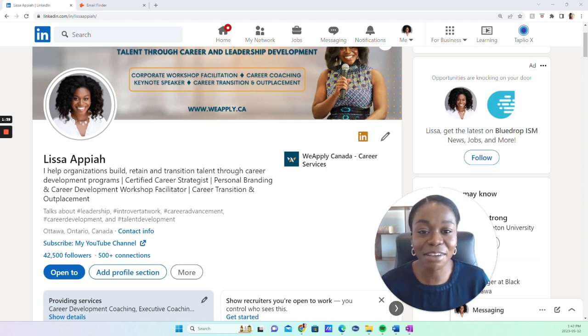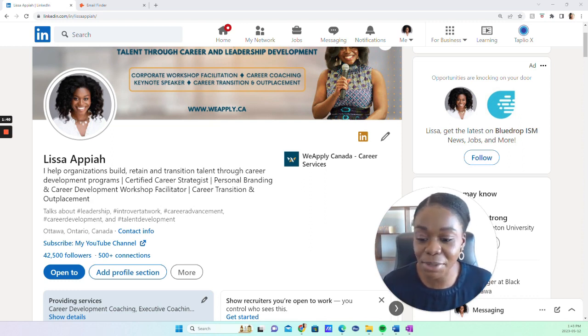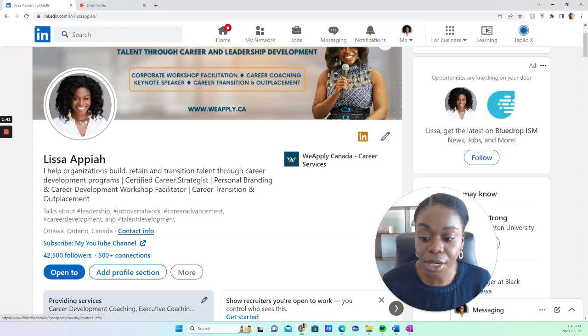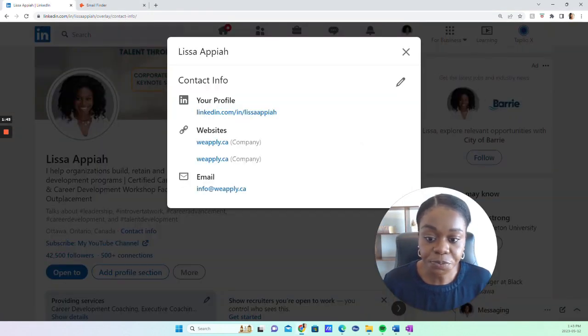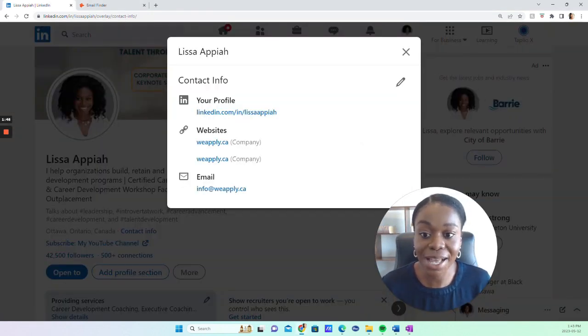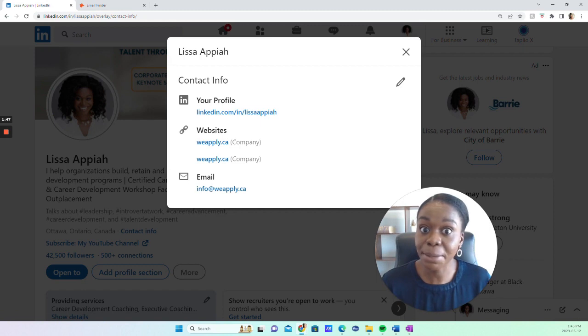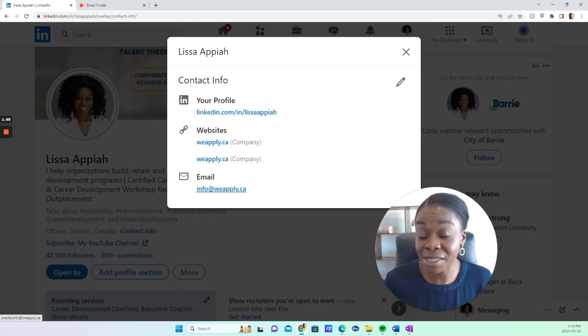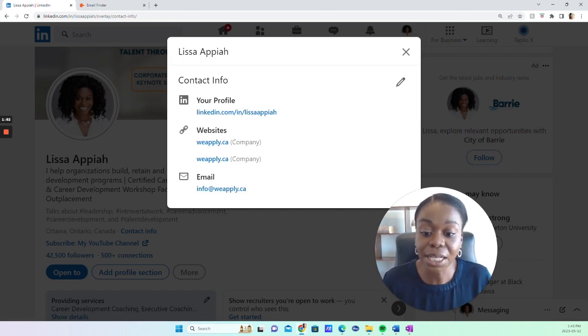So let's do this the free way. How do you find somebody's email? The first thing is through contact info. Everyone on their profile has a contact info section, but they may not make their email public, so it depends on how they've set their profile.